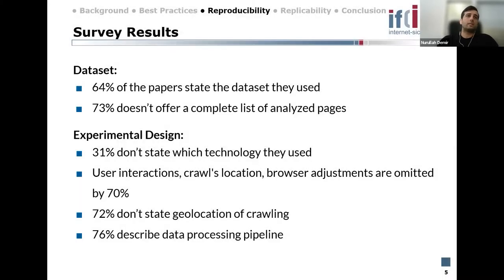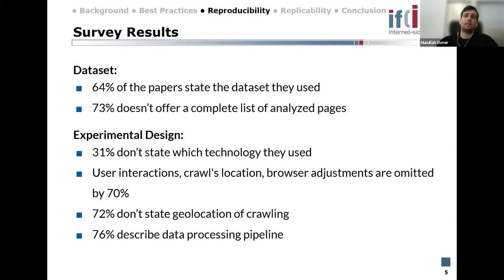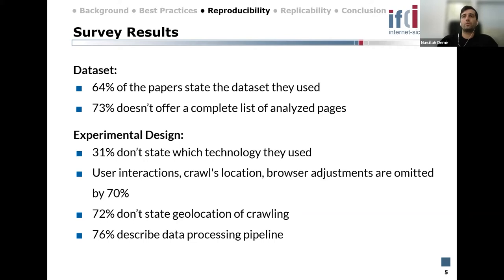Here are some highlights of our results. We determined that 64 percent of papers state the dataset they used, like whether they used Alexa or Tranco. However, 73 percent of papers don't offer a complete list of analyzed pages, which makes it impossible to reproduce the experiment without knowing the analyzed sites.